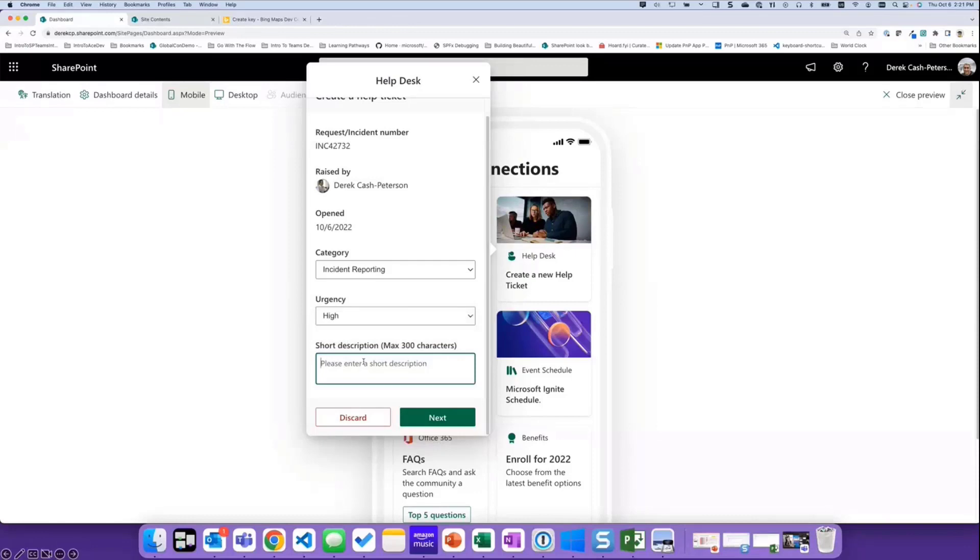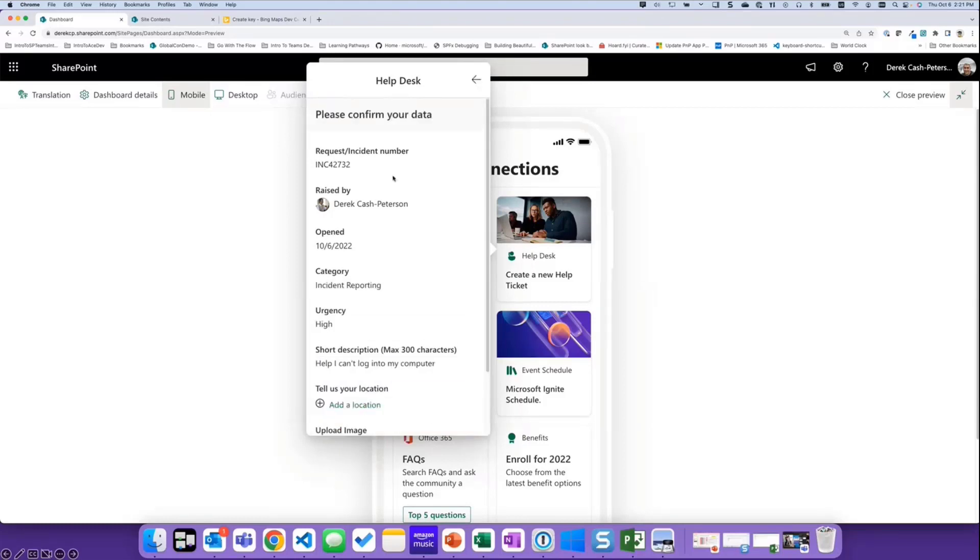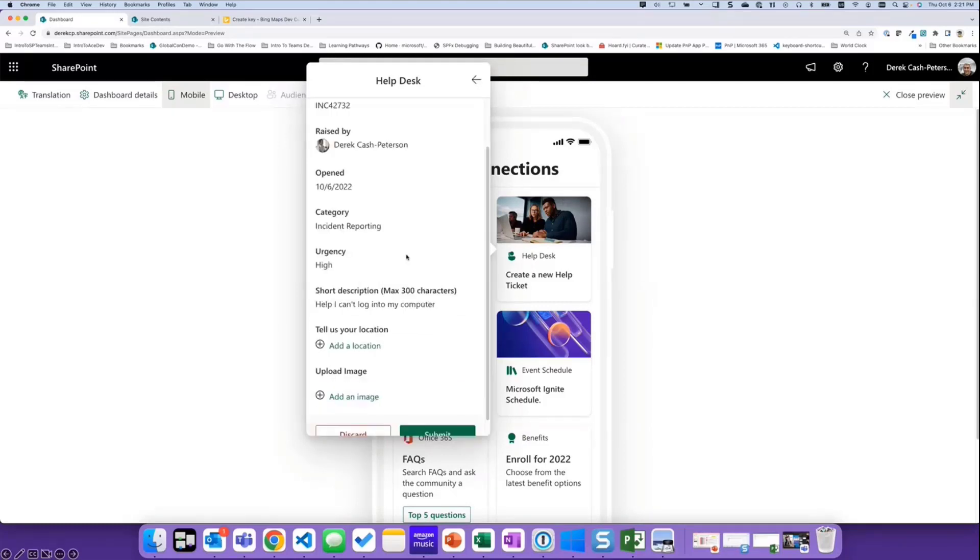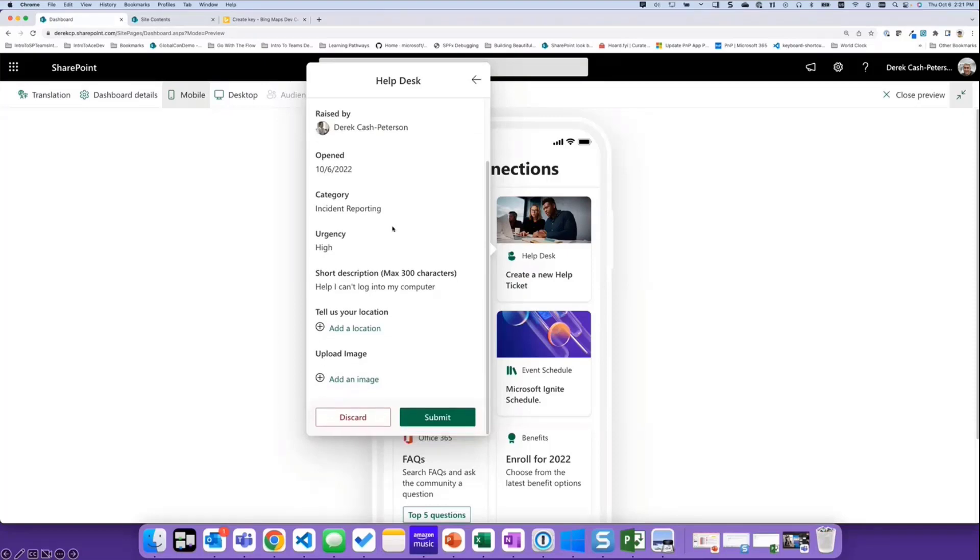So I'm going to say help. I can't log in. And now I can either discard the request or I can click next. I'm going to click next. And now it's going to pull all this information forward. We're navigating to a new card.